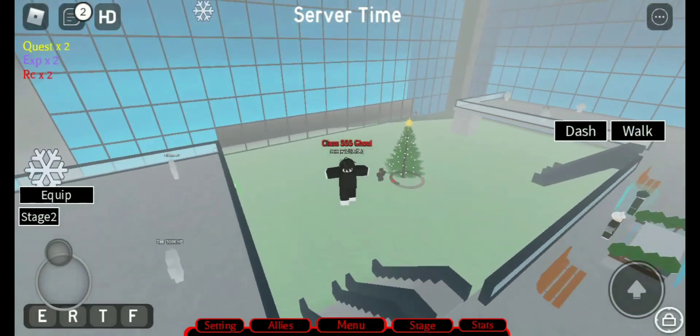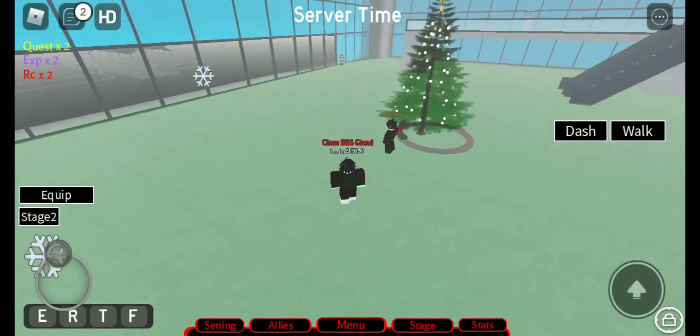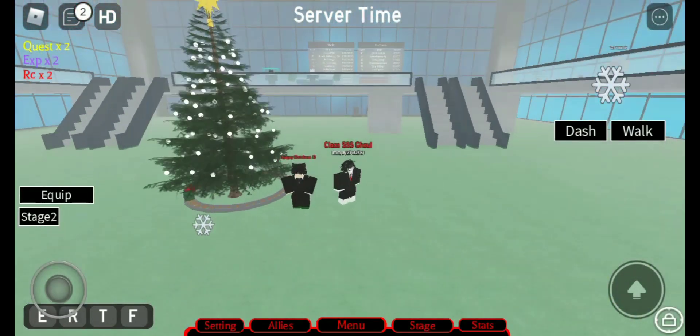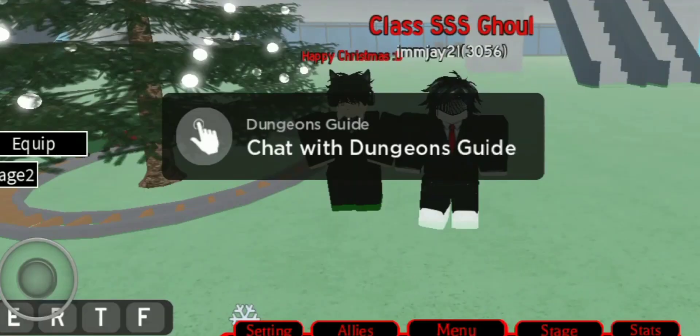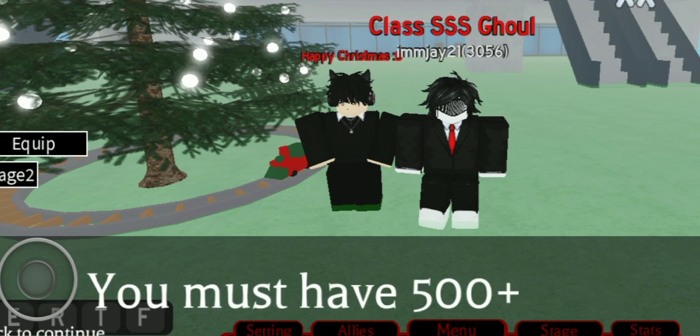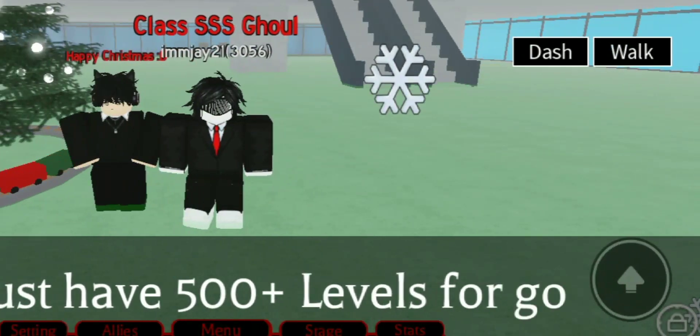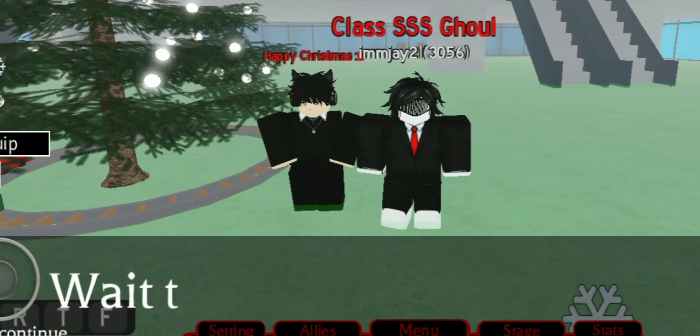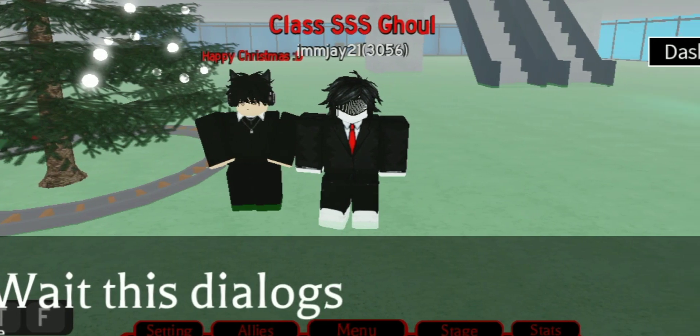Let's start. First, go to CCG Tower and click this NPC and read this dialogue first. So you can see you need level 500 plus before you enter on Dungeon map.